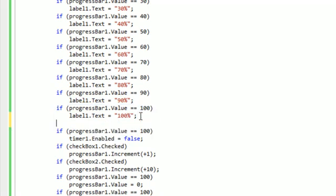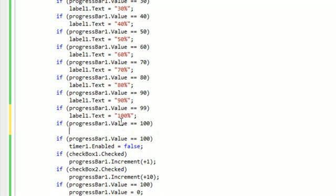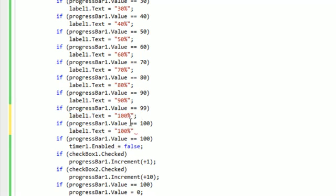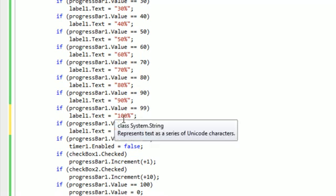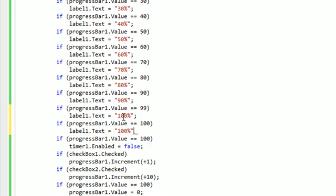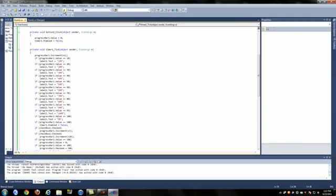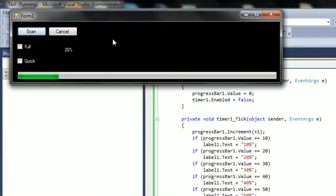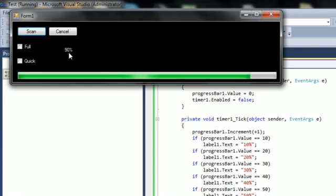I'm going to add one more line of code. I'm going to do label1.text - I changed this to 99, so once it gets to 99 it will show 100%. Then once it gets to 100 it will show zero again, so it doesn't just stay at 100. Then it goes back down to zero.